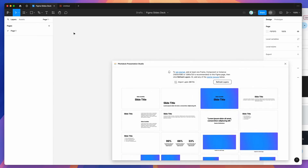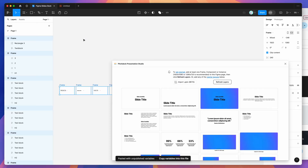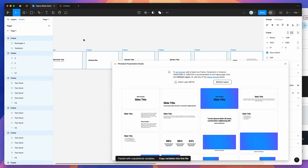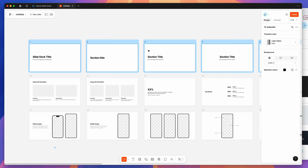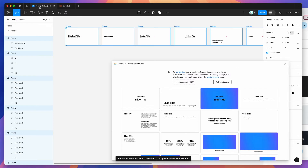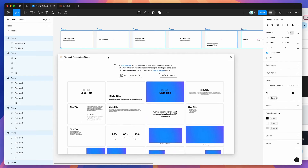I'm going to right-click on my Figma Design canvas and click Paste. That's going to copy and paste all of the slides we selected from our Figma Slides file and paste them into a regular Figma Design file. Once we've pasted in those frames, we want to click the Refresh Layers button in the Pitch Deck plugin.